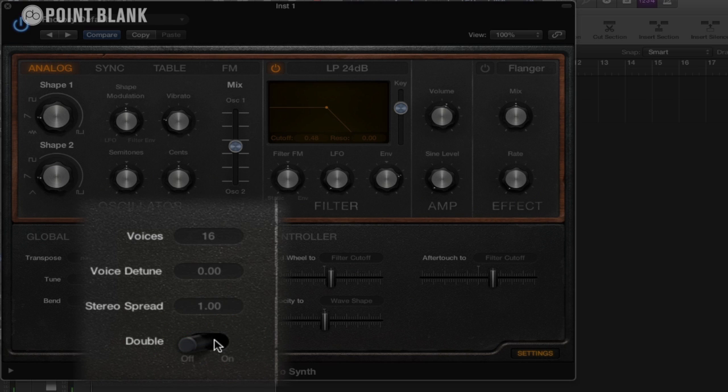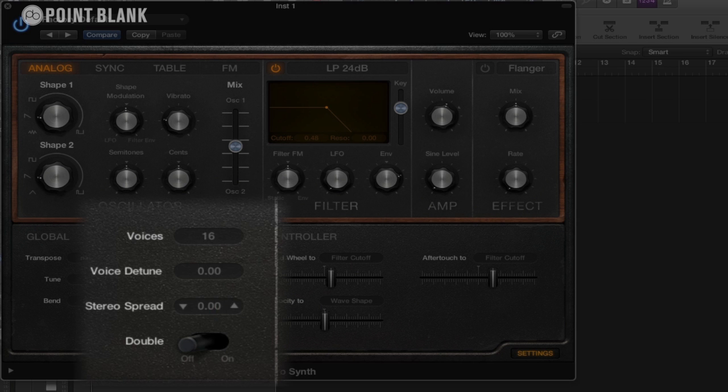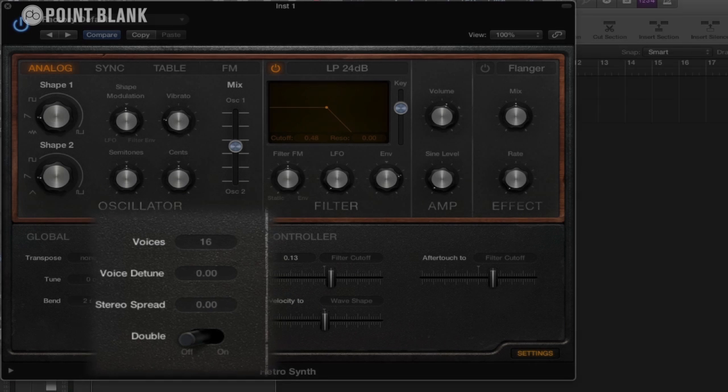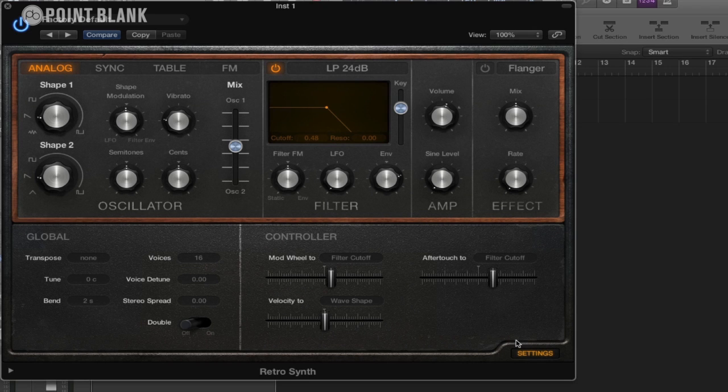You can also hear now it's actually panning, and that's from this stereo spread as well. It kind of stereos out the sound. So I'm going to put that down to zero. So we just have a very very simple sound.